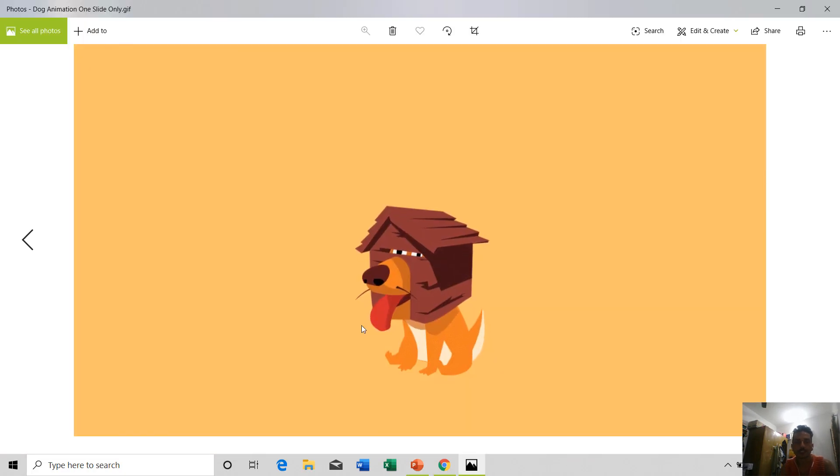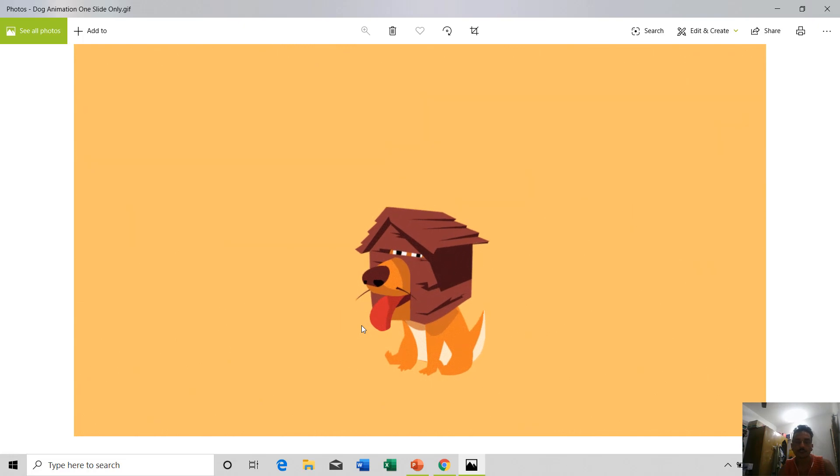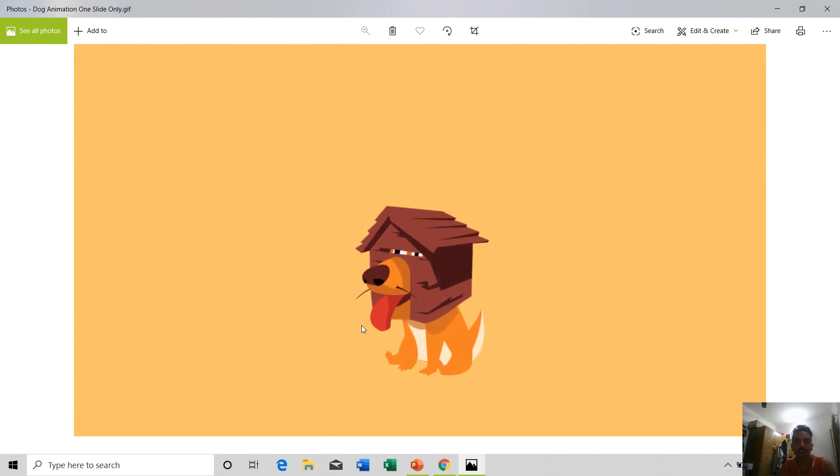Now if I see the preview, you can see that it only included the first slide into the GIF file.